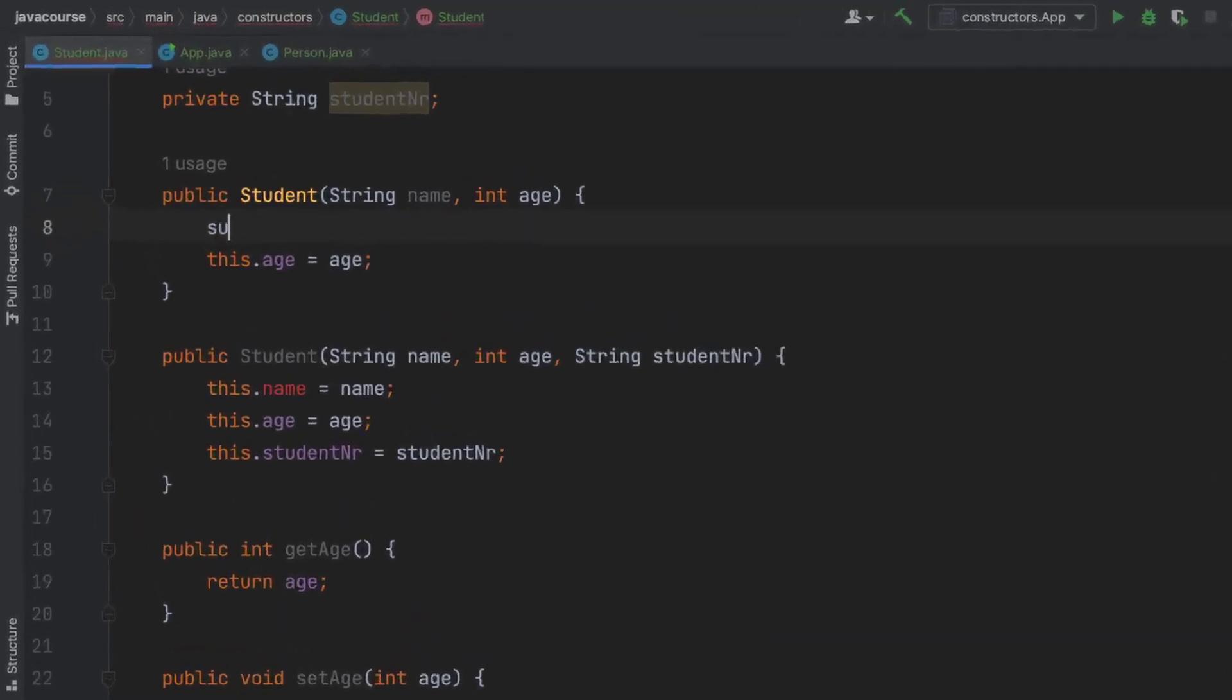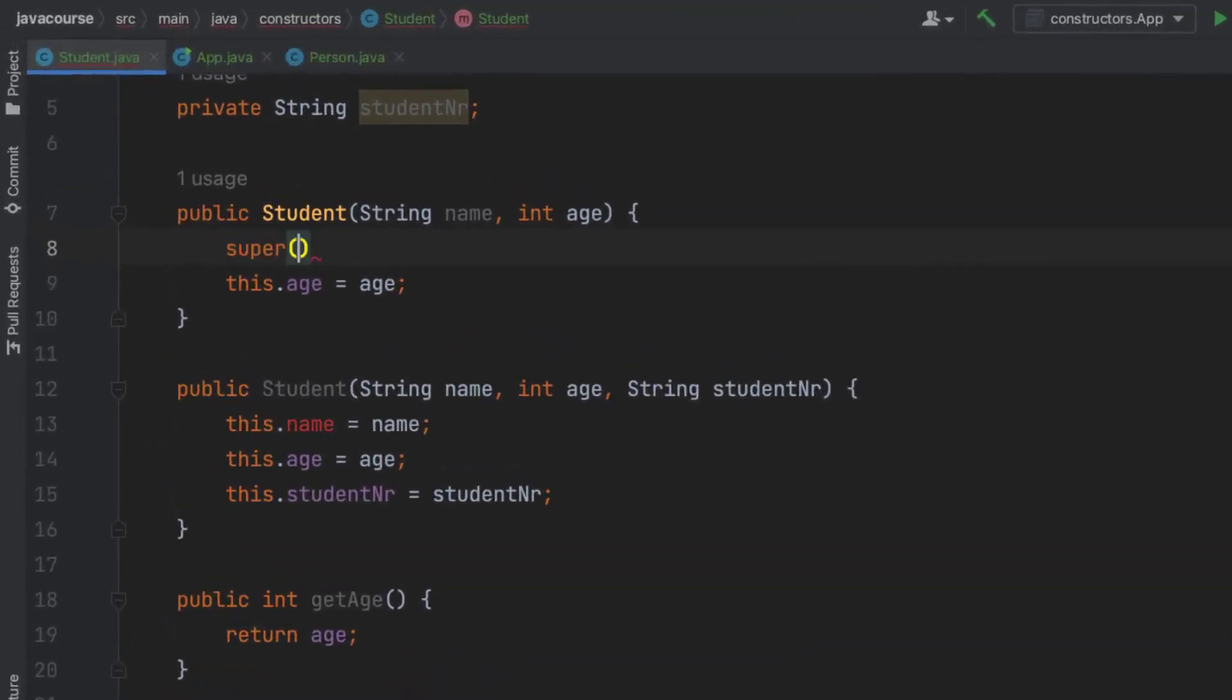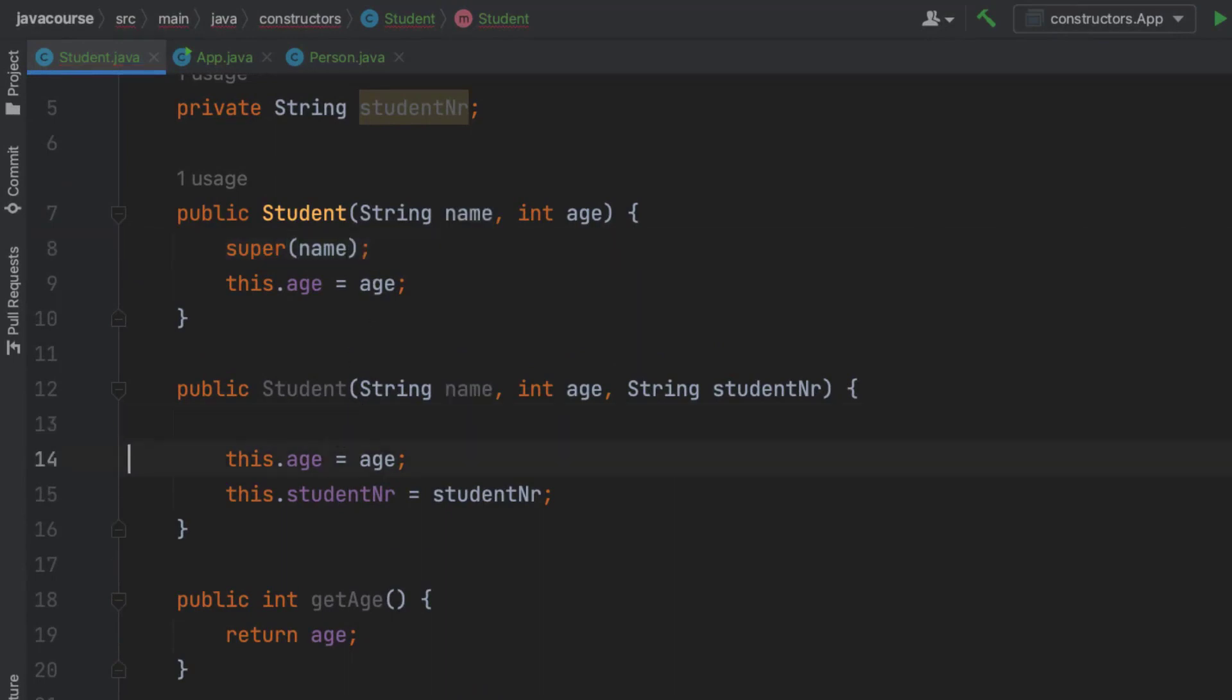So I'm going to say super, and then I'm going to send the name that was passed in this argument to student, to the constructor of person. And I'm going to do the same thing right there.